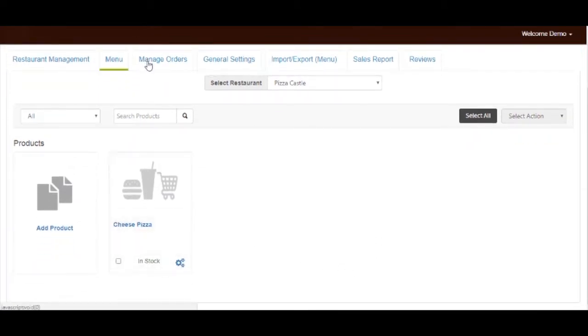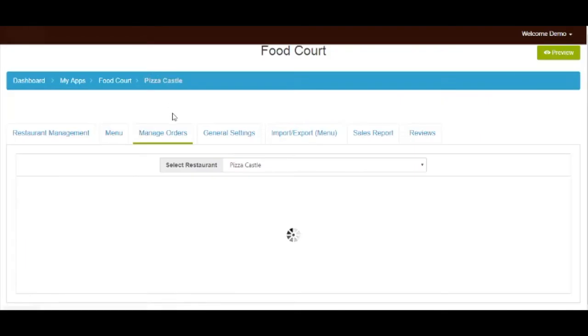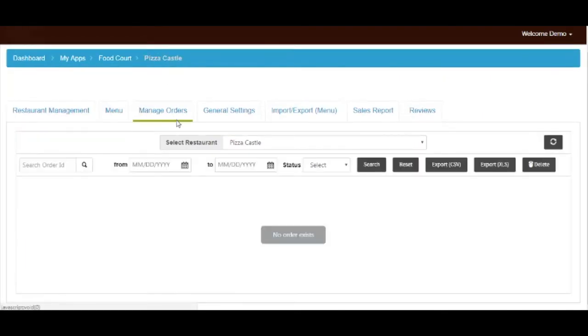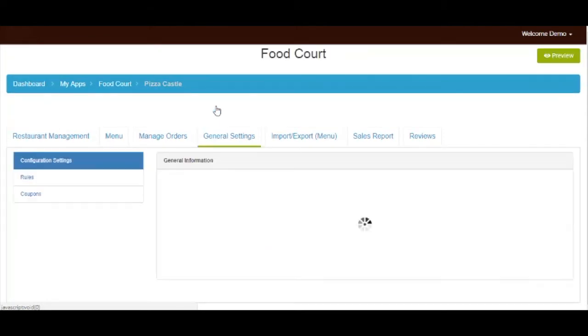Now click on manage orders. Here you can check the order history of any restaurant by order ID or date. Now let's check the general settings section of your food court.